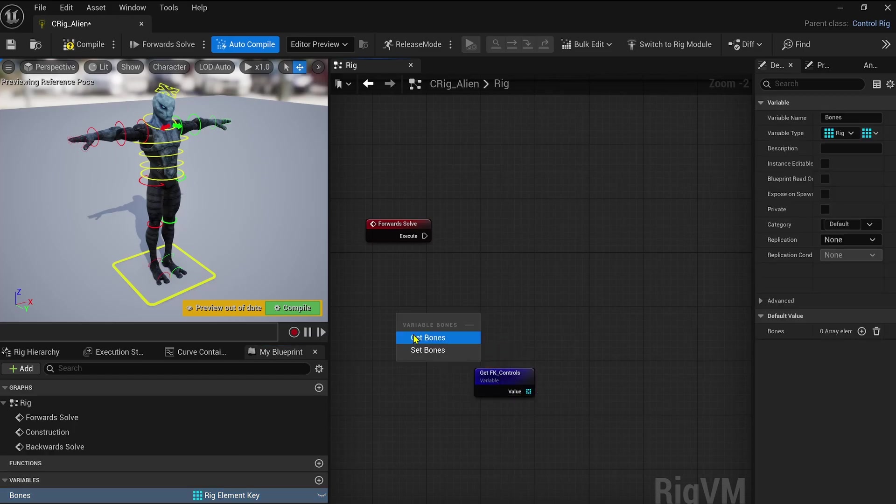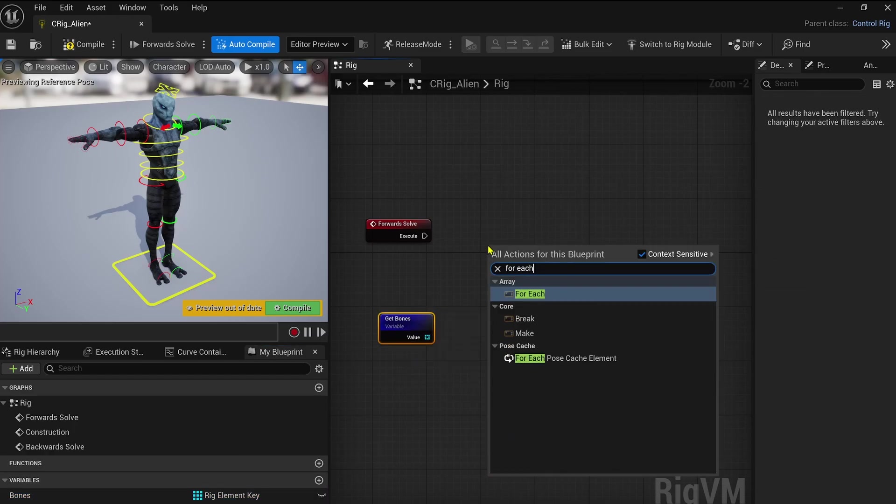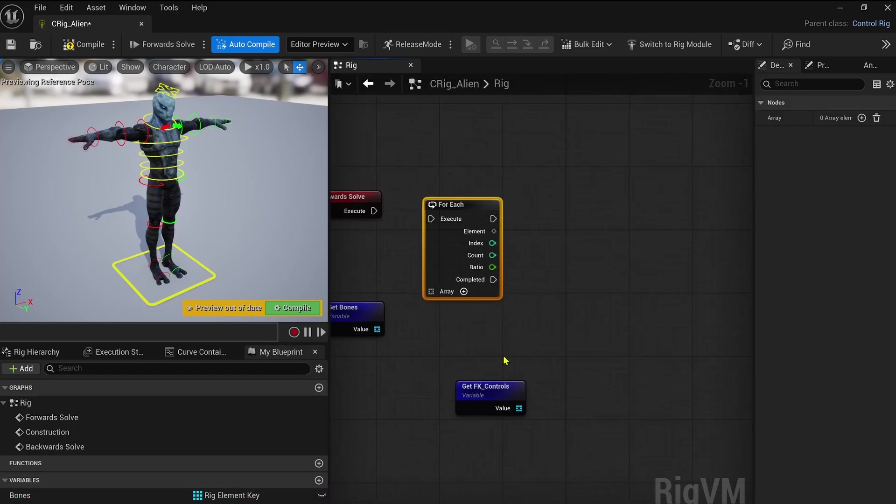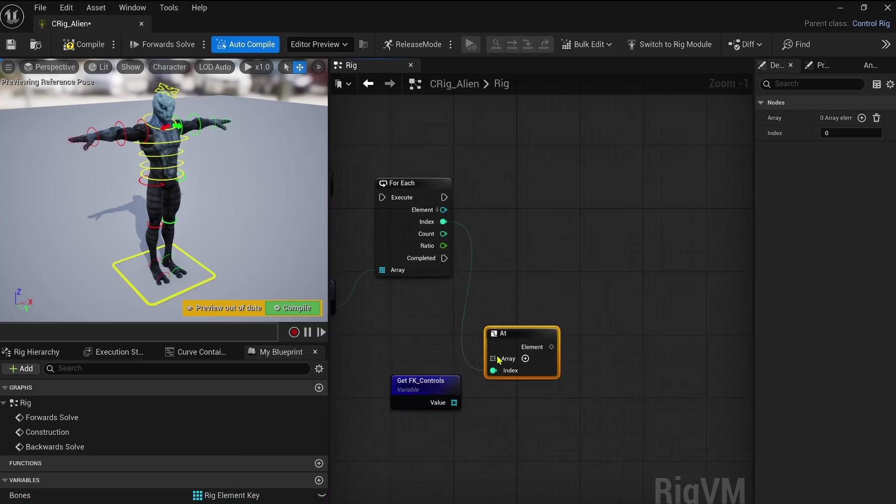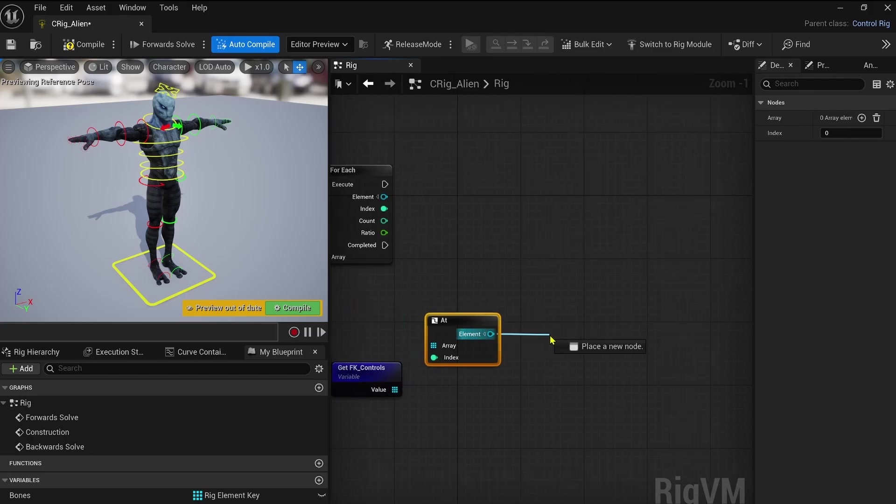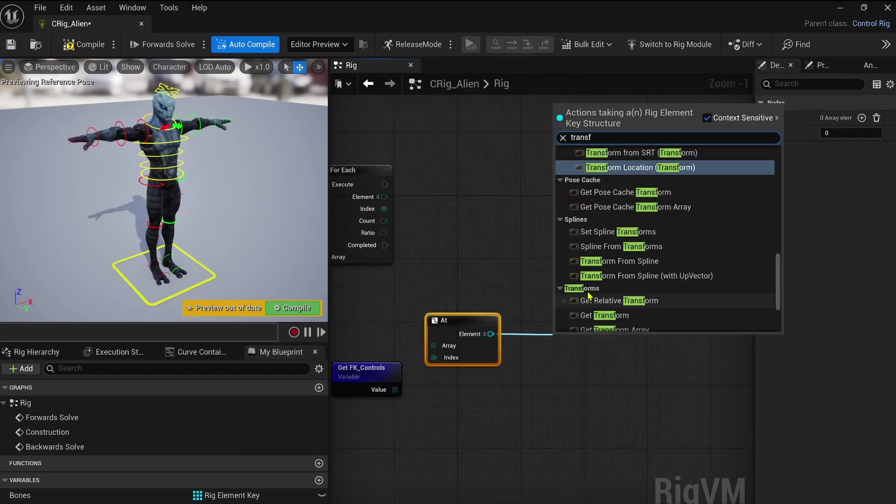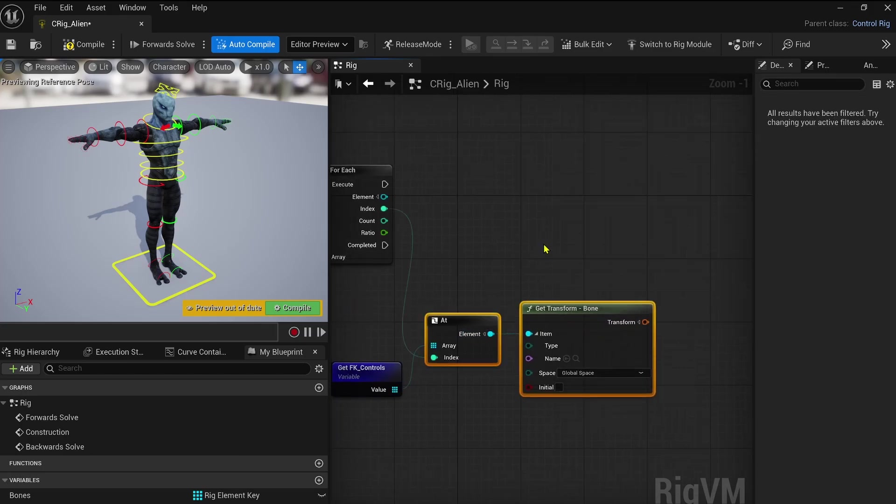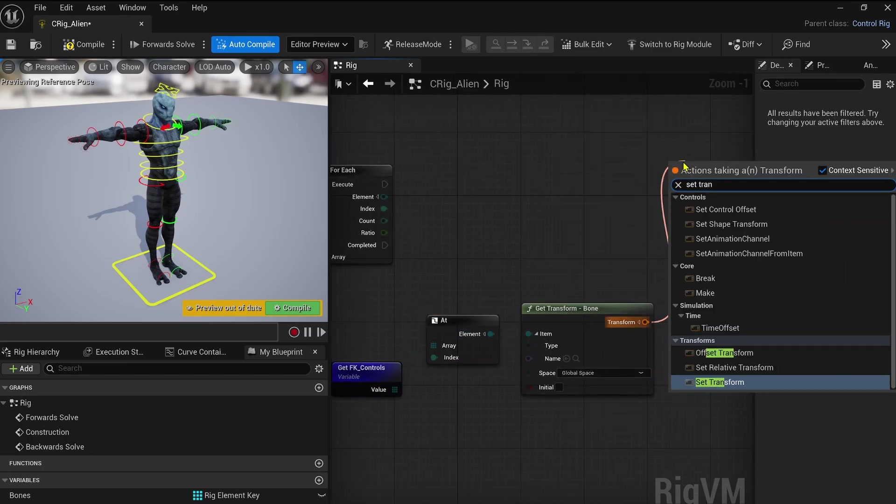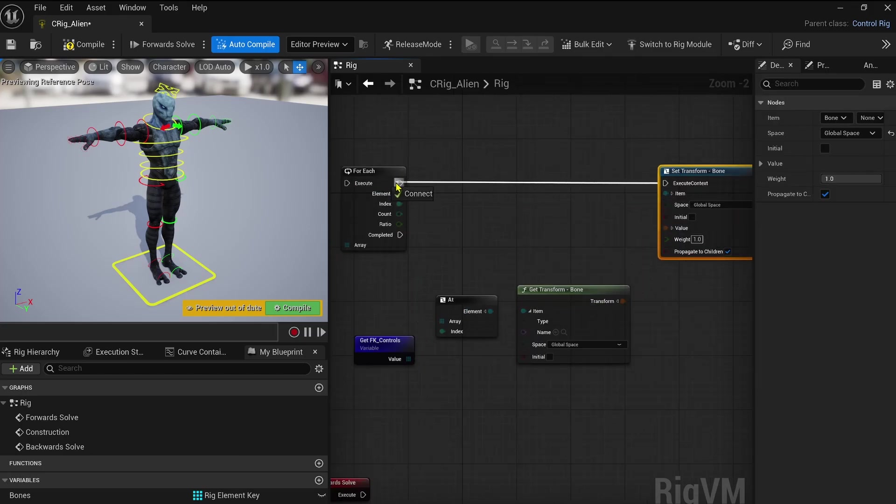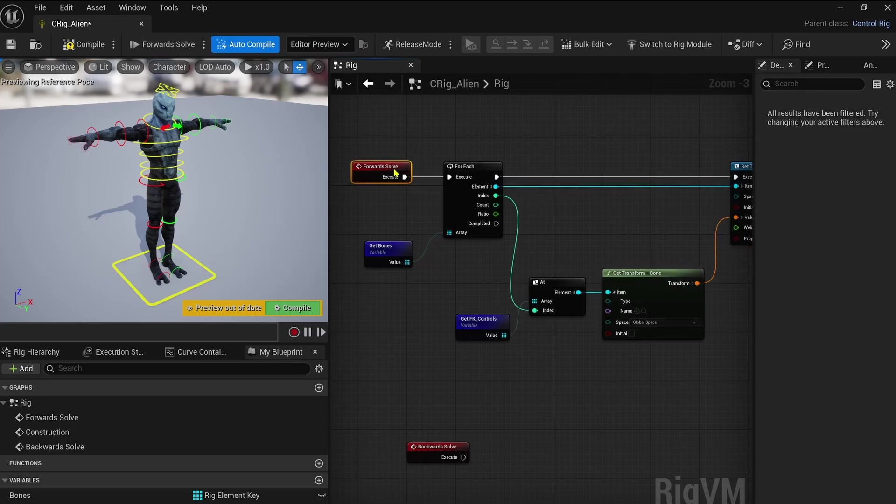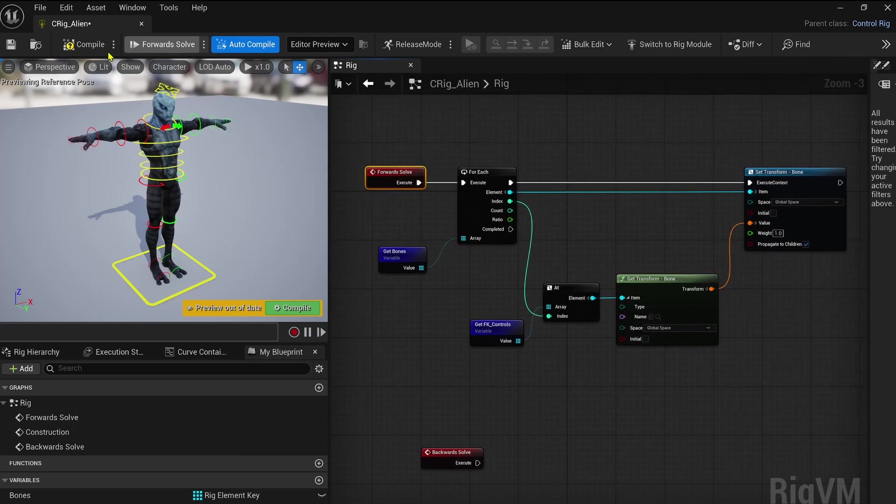Then for the forward solve event, this is my goal. I really like to create a for-each to connect each bone to its corresponding control. We already have a function for that as well, which is the FK chain function. It's kind of a similar setup to define relationships between bones and controls.